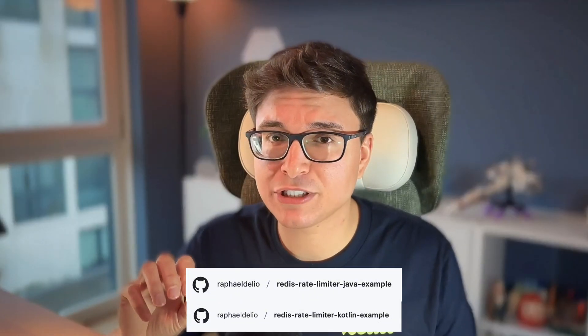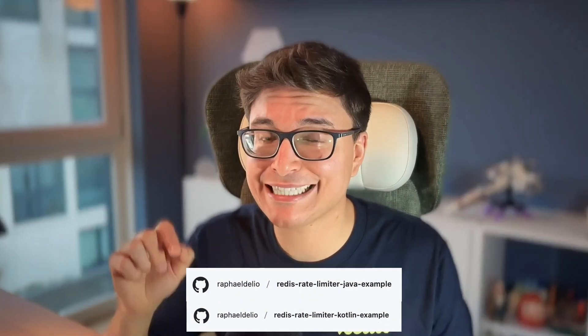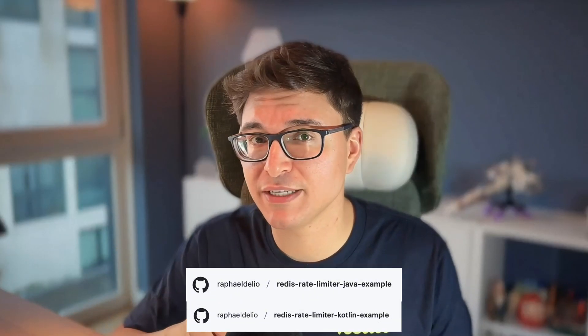But if you're curious about these scenarios, you should check out the GitHub repository linked in the description of this video. And that's it. A fully functional sliding window log rate limiter complete with setup and tests. Now it's your turn. Try it out and see how it works for your projects.